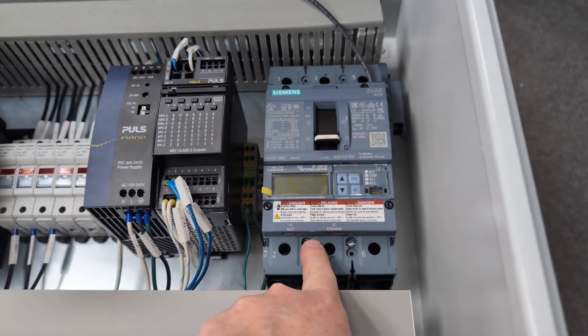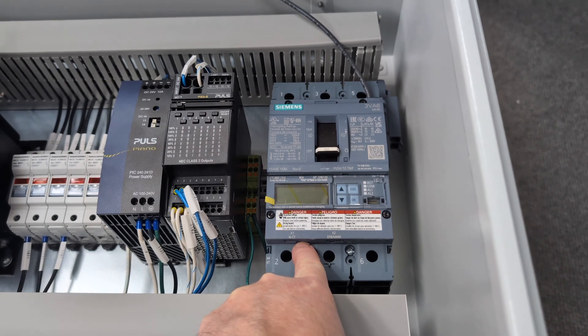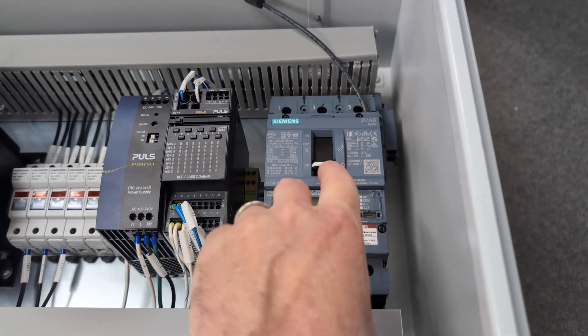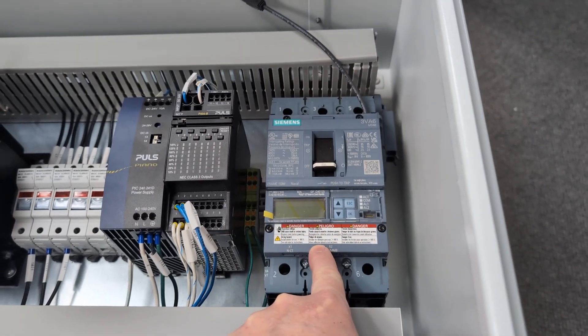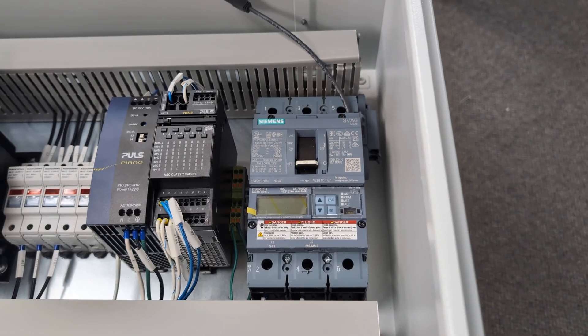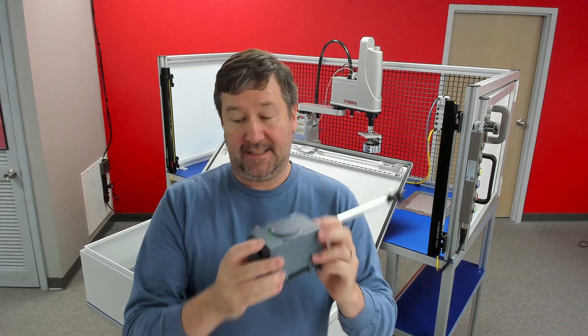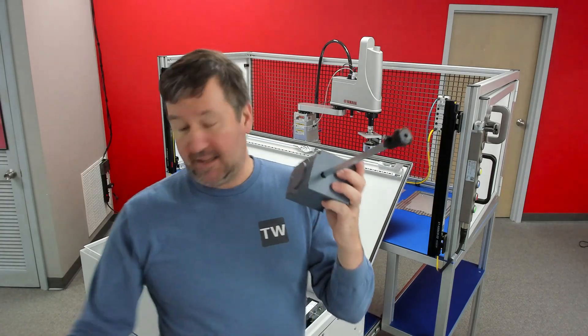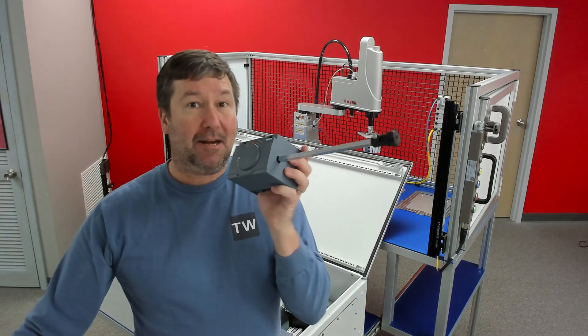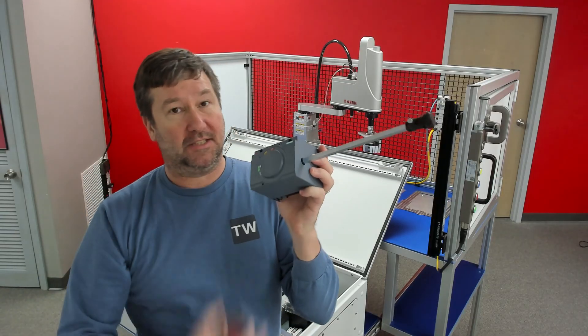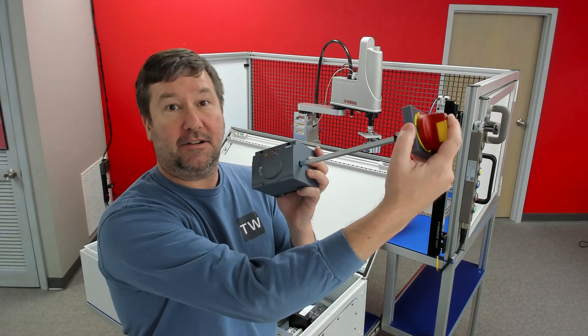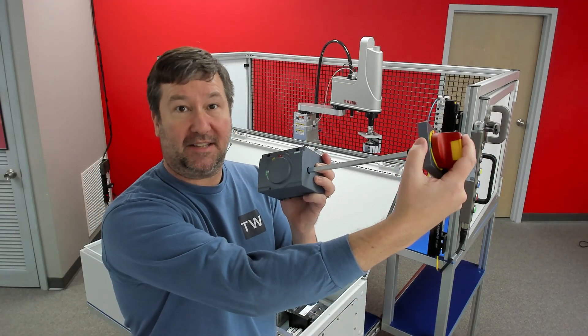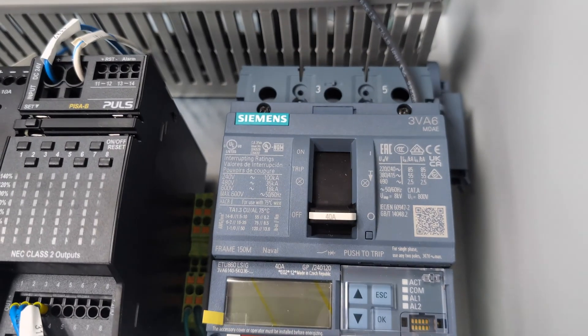My main breaker is a Siemens 3VA6, and what I love about this breaker is there is every accessory you can imagine for it. We looked at the catalog and there is a side mount disconnect. So we will bolt this to the front of our breaker and then our disconnect will come out the side of it.